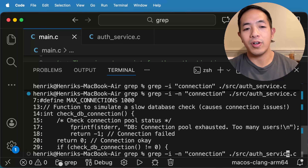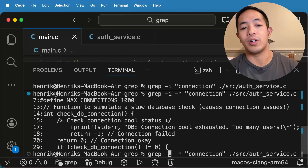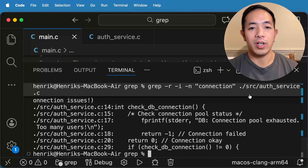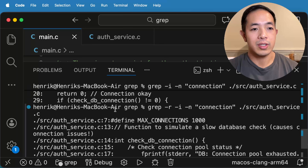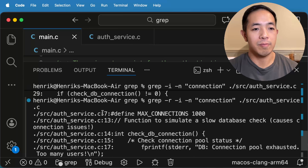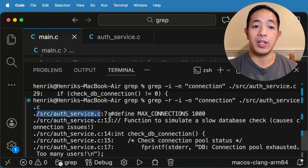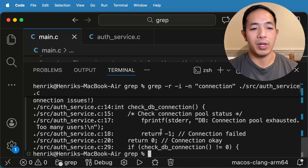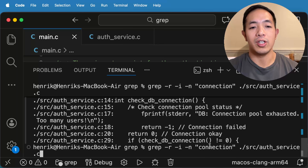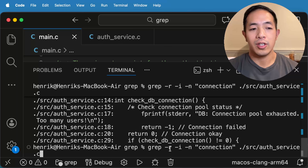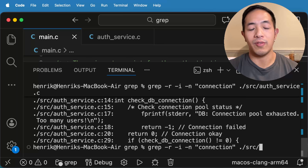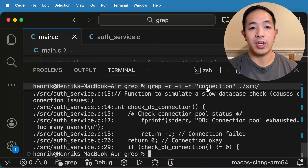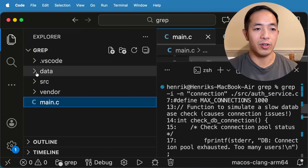And lastly, what is -r for? That is for recursive — we want to do a recursive search. We can run it with this file and it will show you in authservice.c the file name, then the line number, then all of the lines that have 'connection' in it. But if you want to search on multiple files, you need to use -r, and you don't need to specify just one file — you can actually specify the whole directory.